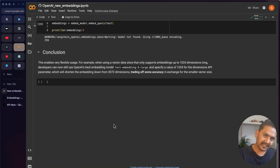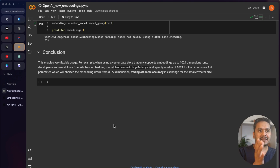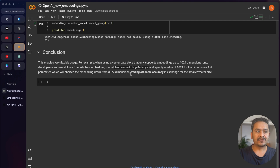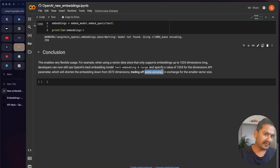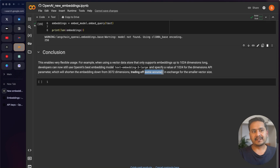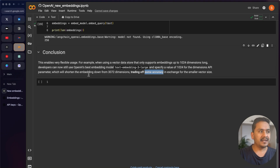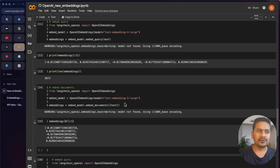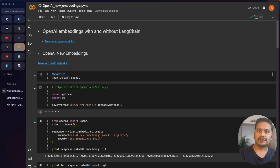There is also a tradeoff: when you reduce the embedding dimension size, you may lose some accuracy. You need to trade off accuracy when reducing the vector embedding dimensions. That's all I wanted to show you — thank you for watching and see you in the next video.